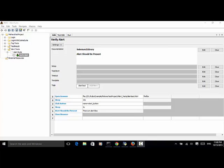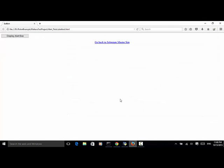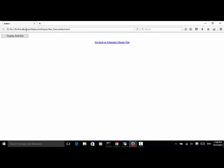Now let's look at one HTML file, one local file. This local file is stored on the D folder, robot example, Mahara test project, alert tests and alert test HTML.